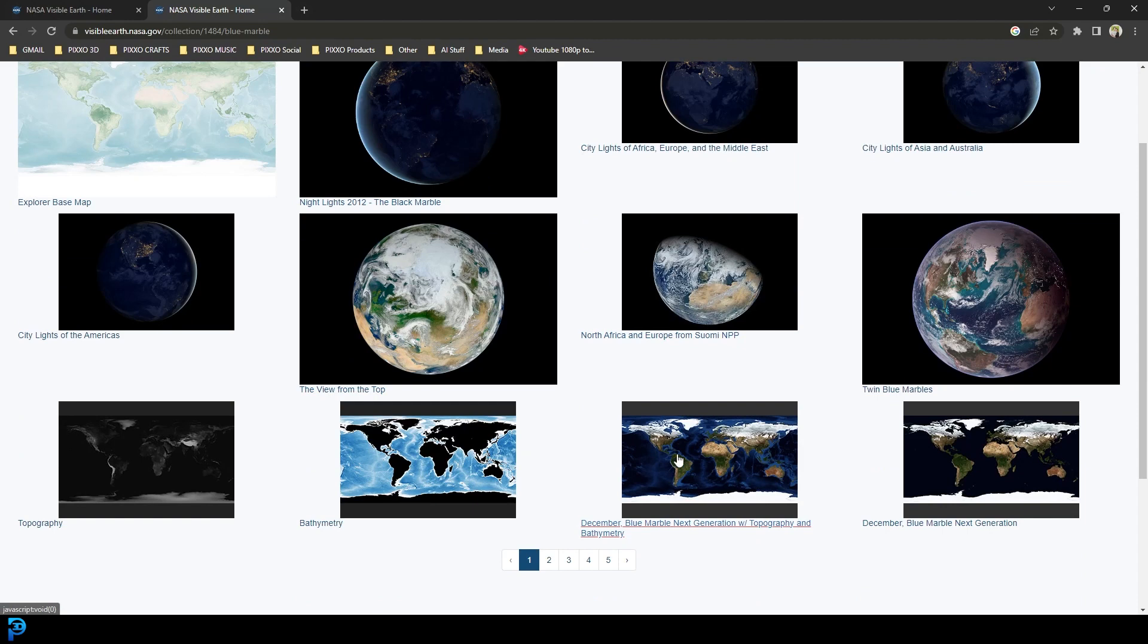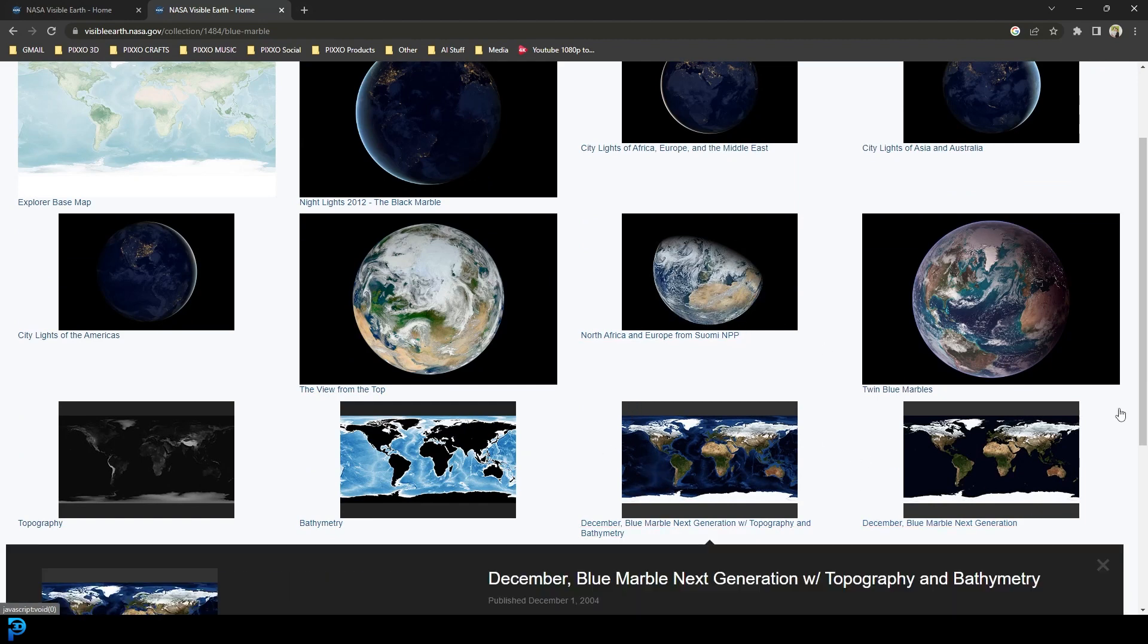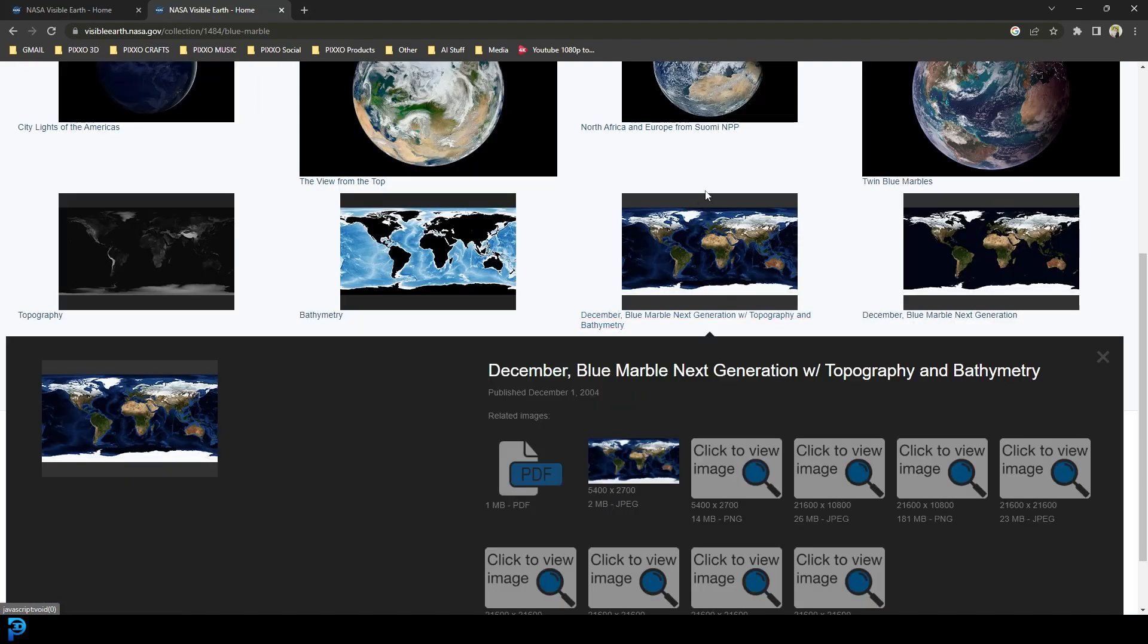You're going to see all of these different options. The one we're going to go for is down here. You'll see some of these maps that look kind of rectangular like this. We're going to go with this one over here. You can pick whichever one you want. They even have a nighttime one.